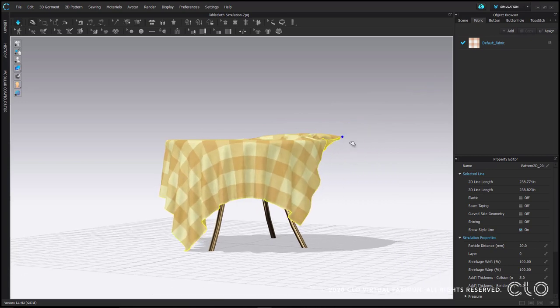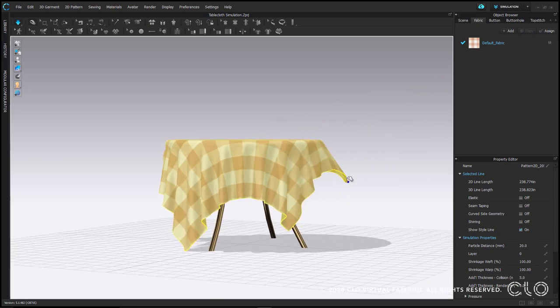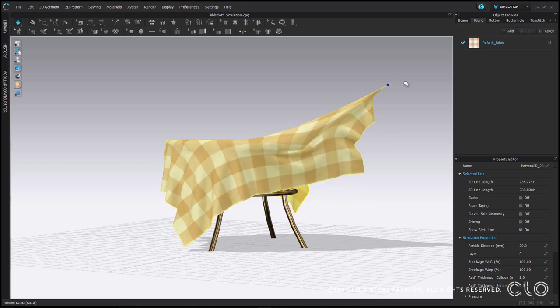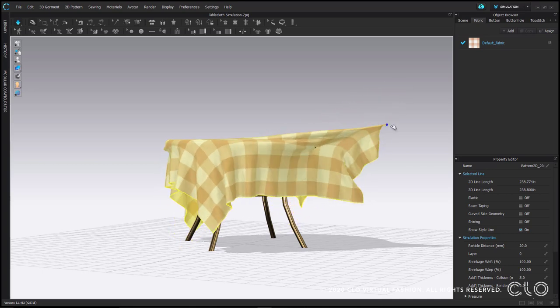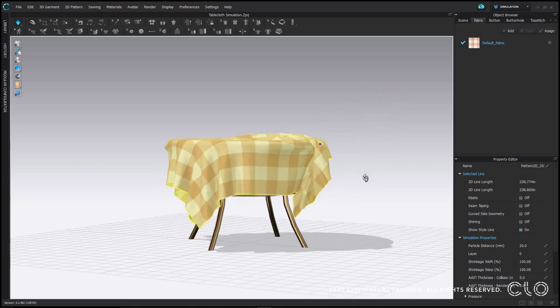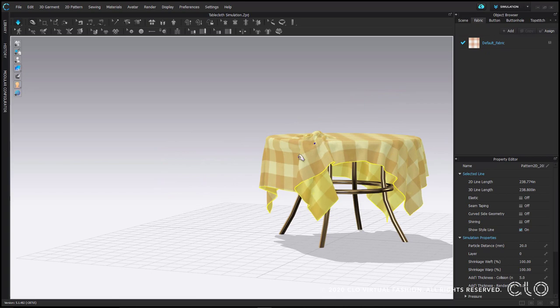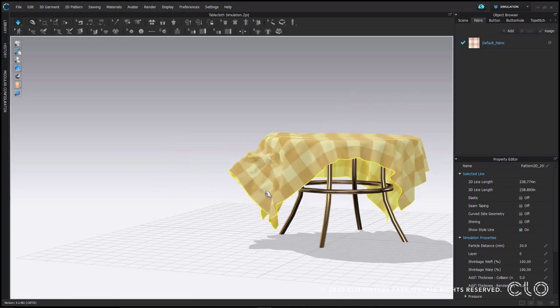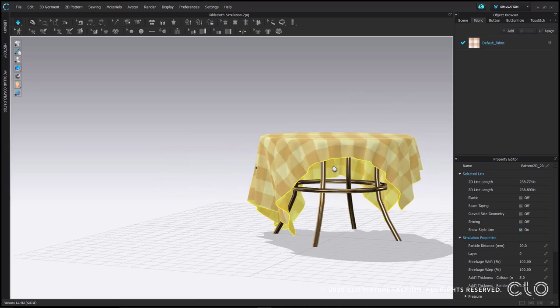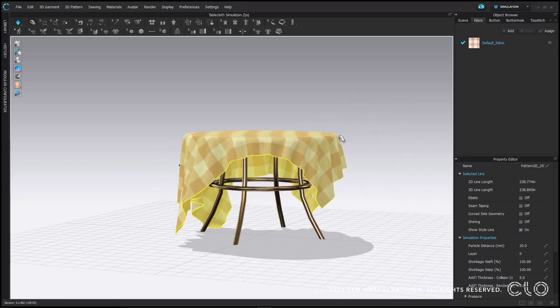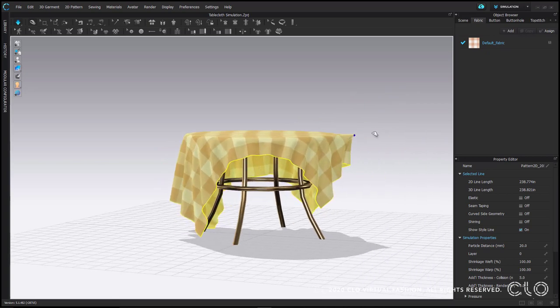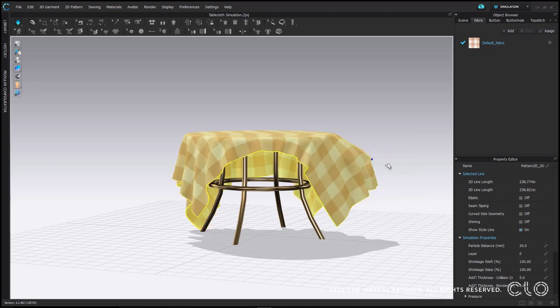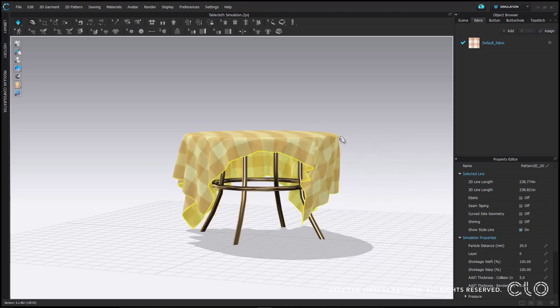For example here, if I want to even out my tablecloth, in real life I might pull this end down. In CLO, I'm going to gently pull it up and over so as not to pull it directly into my table. You also start to learn just how forceful or gentle you need to be in 3D.